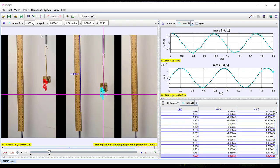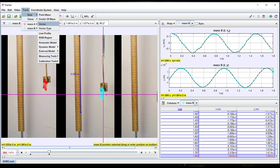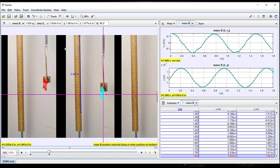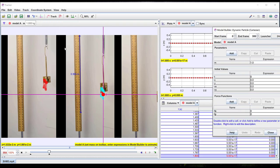Lastly, I can insert a dynamic model to predict the motion of the masses based on the force acting on them. Here this would be the spring force.